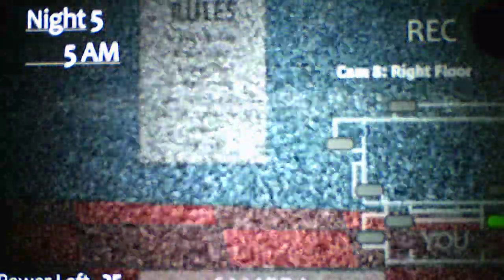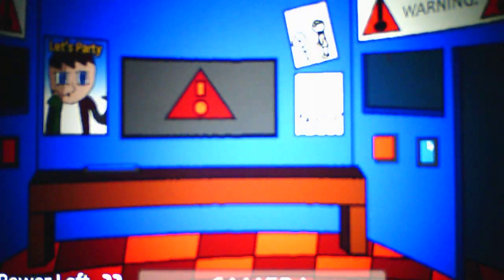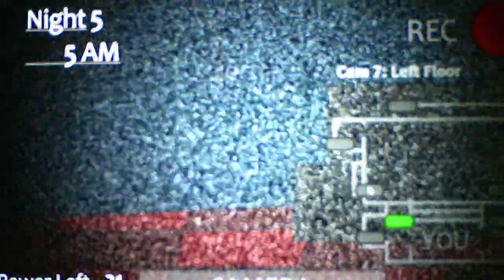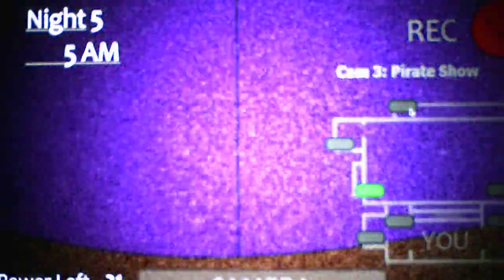Yeah, so far thankfully we haven't beaten the night after running out of power. Oh, he's in the vent. So far I haven't ran out of power completely on any of these nights, so that's pretty good. And we beat night five, there we go. Another easy night completed.